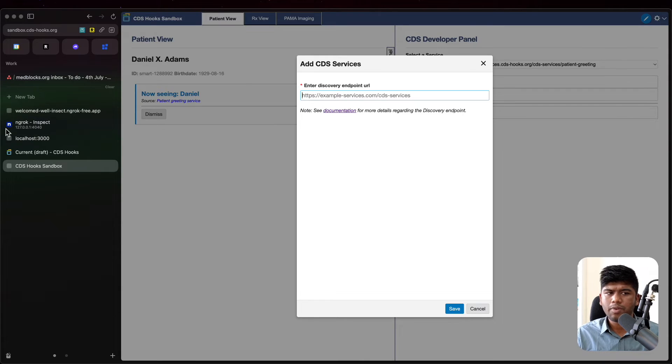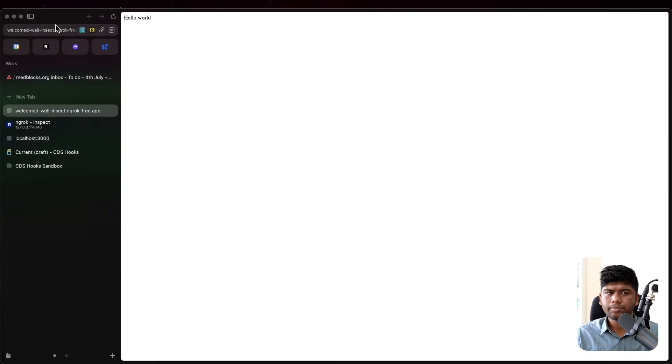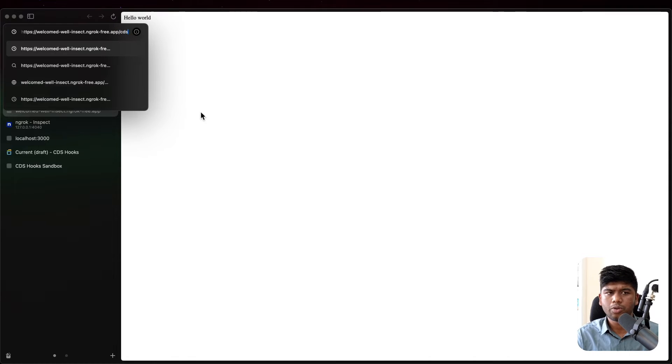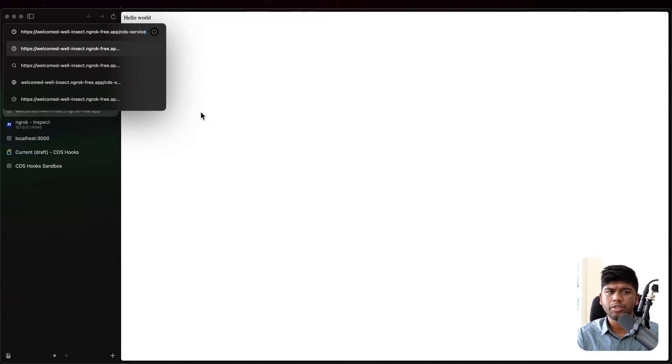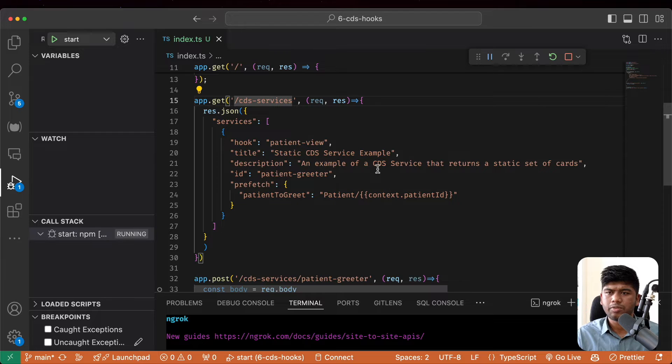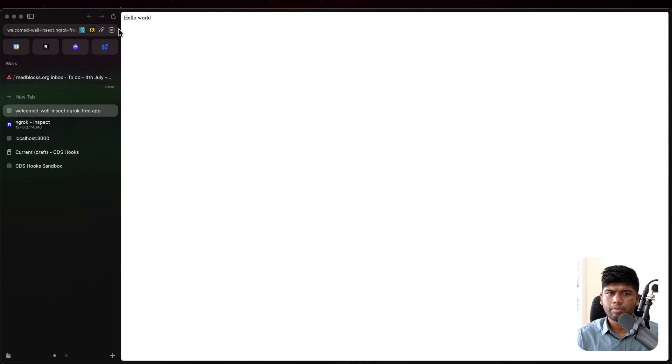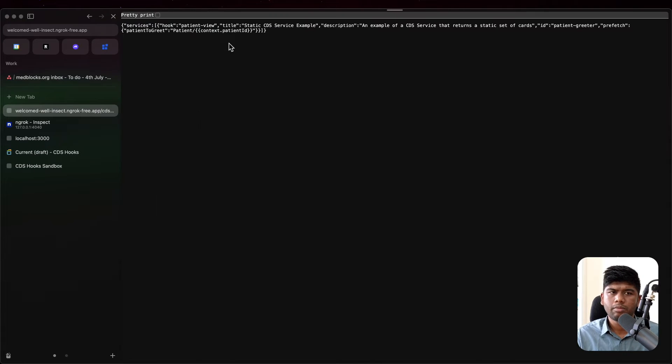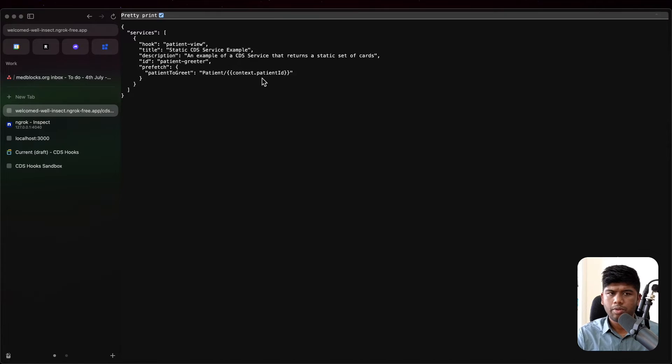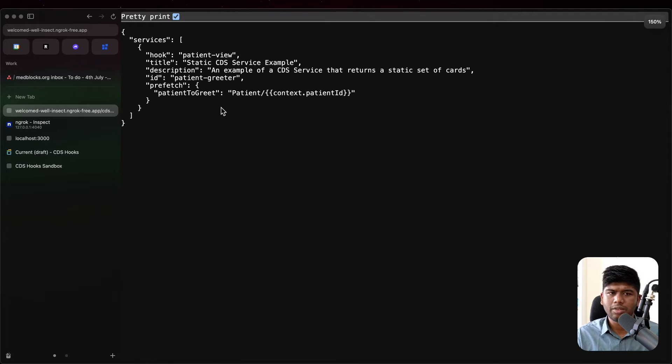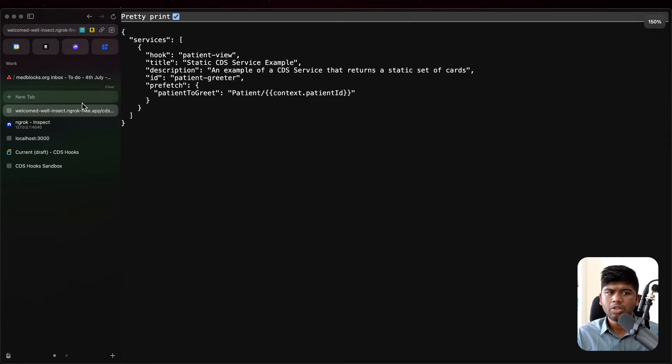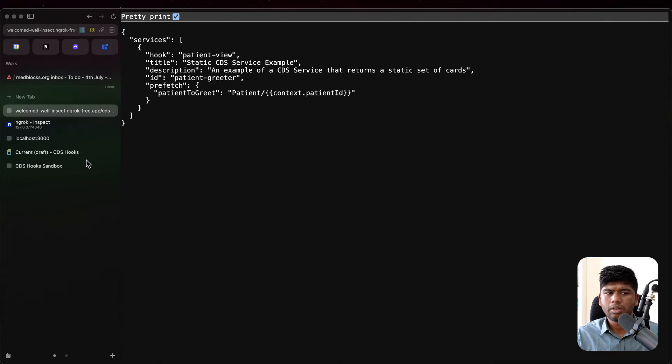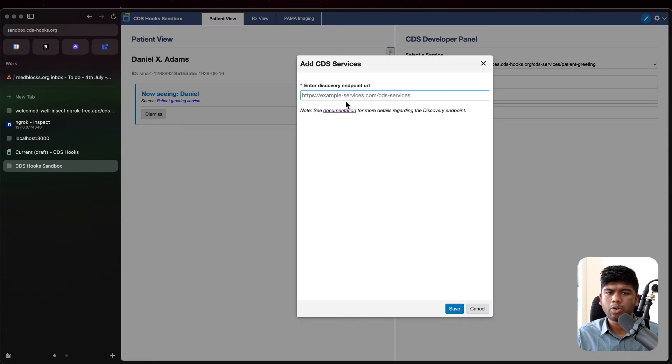If we look at our endpoint here, and if we just go to CDS service, let's restart our server once. You see that we are able to actually see this patient view static CDS and that is a patient greeter. This is exactly what the sandbox would do as well. So let's register this. Let's save this.